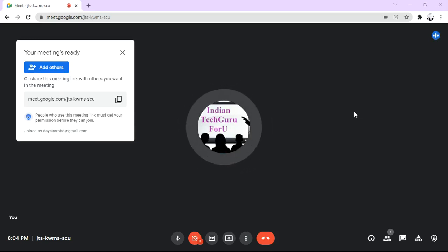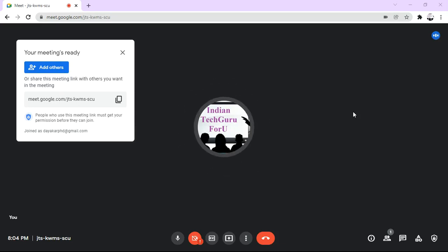In this video, let us learn how to make sure that students do not share their screen during an online class.